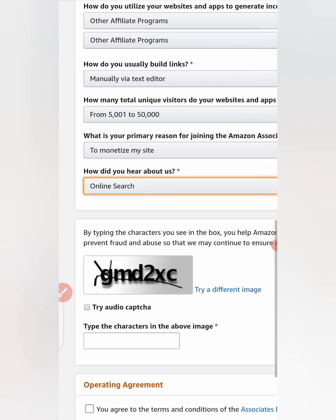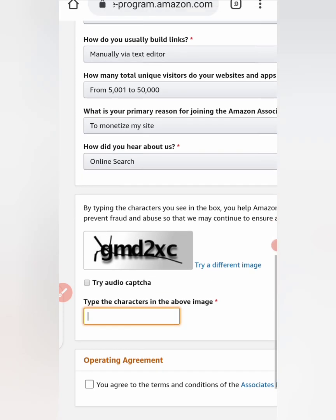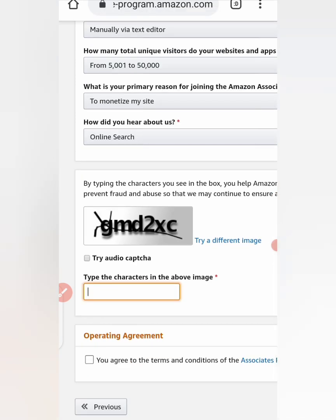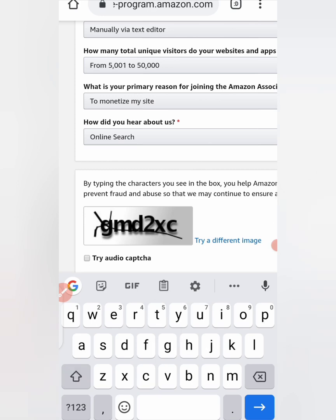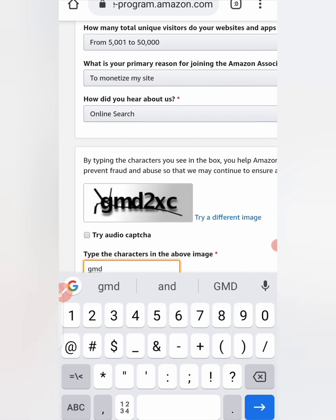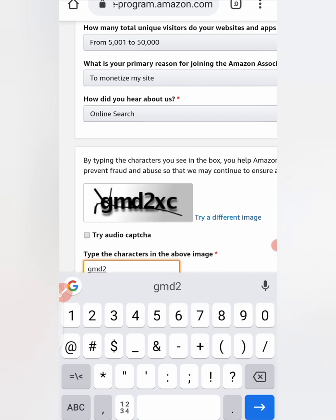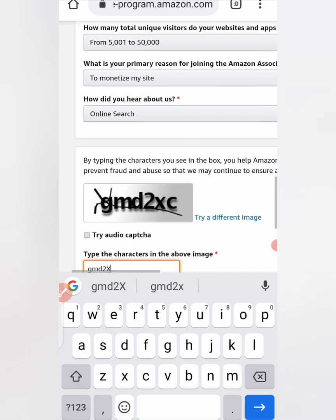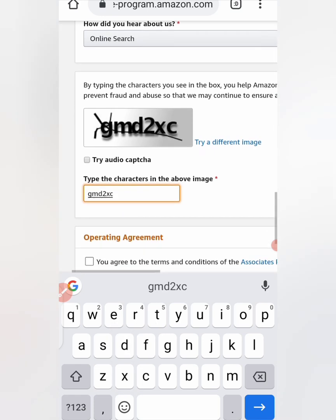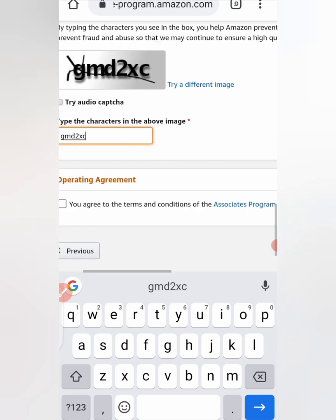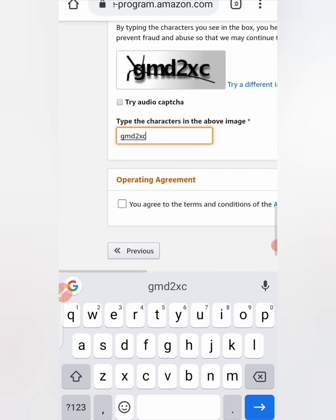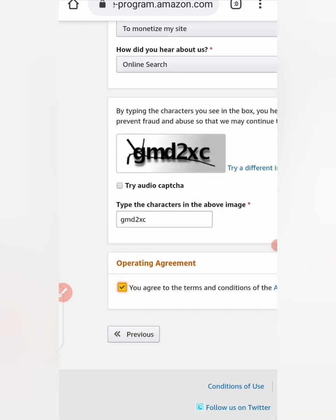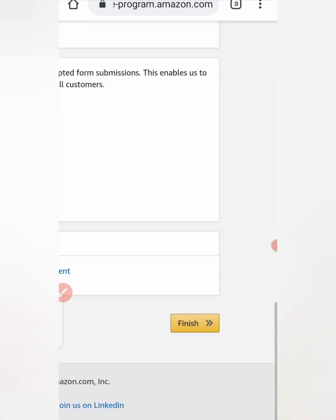Then this is a CAPTCHA here. You fill it. Type what you see there. G-M-D, then 2, X-C. Operating agreement. Do you agree to the terms and conditions of the Associate? You can click to read the terms and conditions, then you click on it to agree. After that, you click on finish.